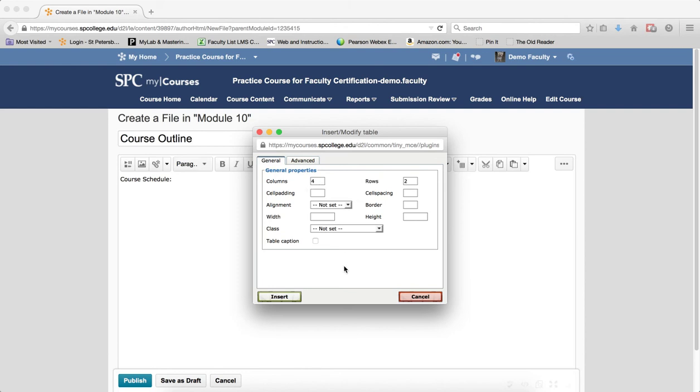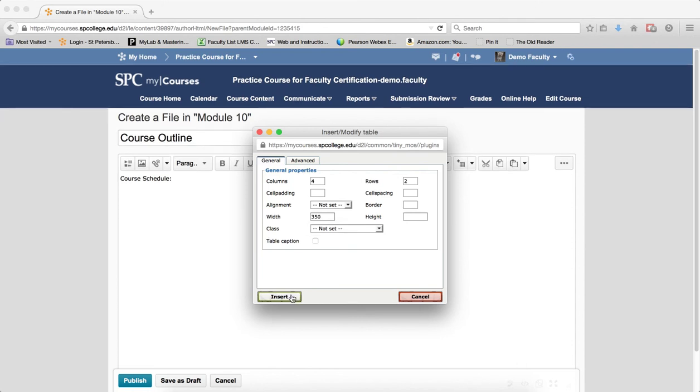Type in an initial width you think that you need for the table row. Note, you can adjust this at a later time. Click the Insert.